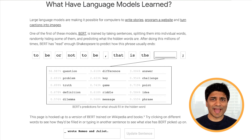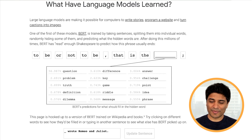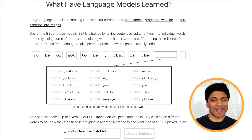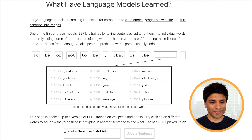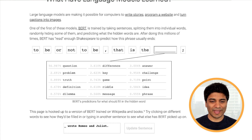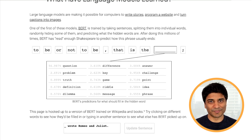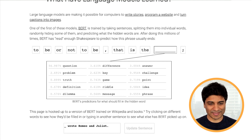We're going to ask BERT to play a little game with us. We're going to give it a sentence in English, give it a blank, and ask it to fill in its best guess of what goes in that blank. So for example, we start with the sentence 'to be or not to be, that is the blank,' and BERT's best guess is 'question.' If you're familiar with Shakespeare, that seems like a pretty good guess.